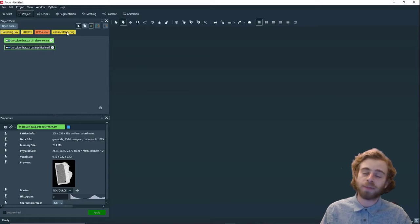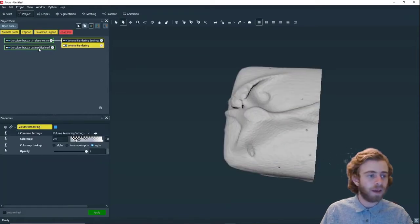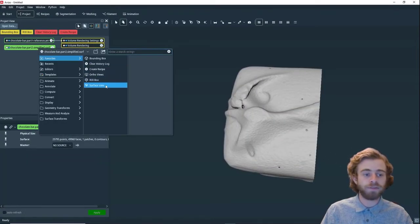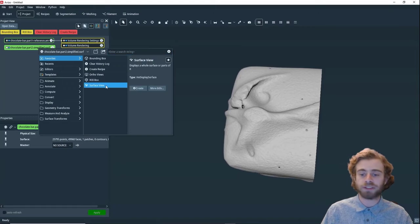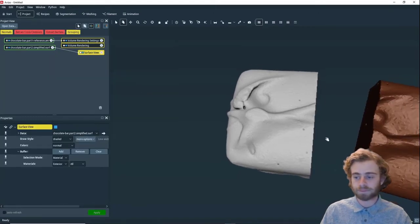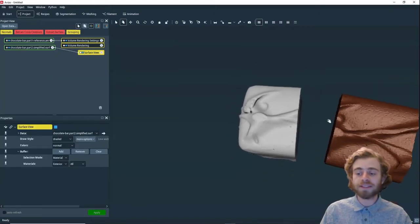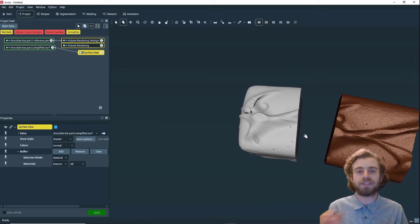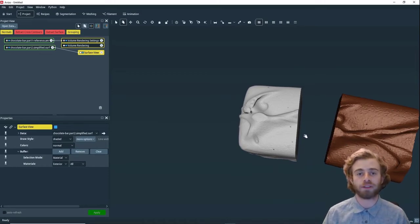Then we're going to create a volume rendering for part one and a surface view for part two. We can see there's some overlap between these two parts, which is necessary to use the Landmark Align module.